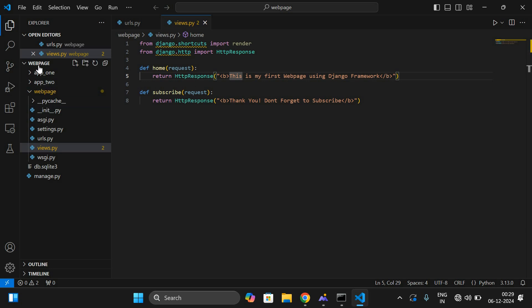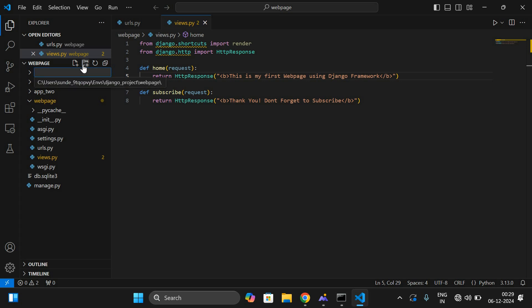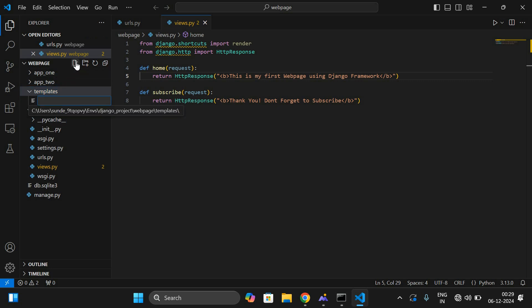Go to the project folder and click on it — you will get the blue border. With the blue border selected, create a new folder. Give it the name 'templates' for placing all the HTML files. This name is not mandatory; you can give any name. I'm creating the templates folder.